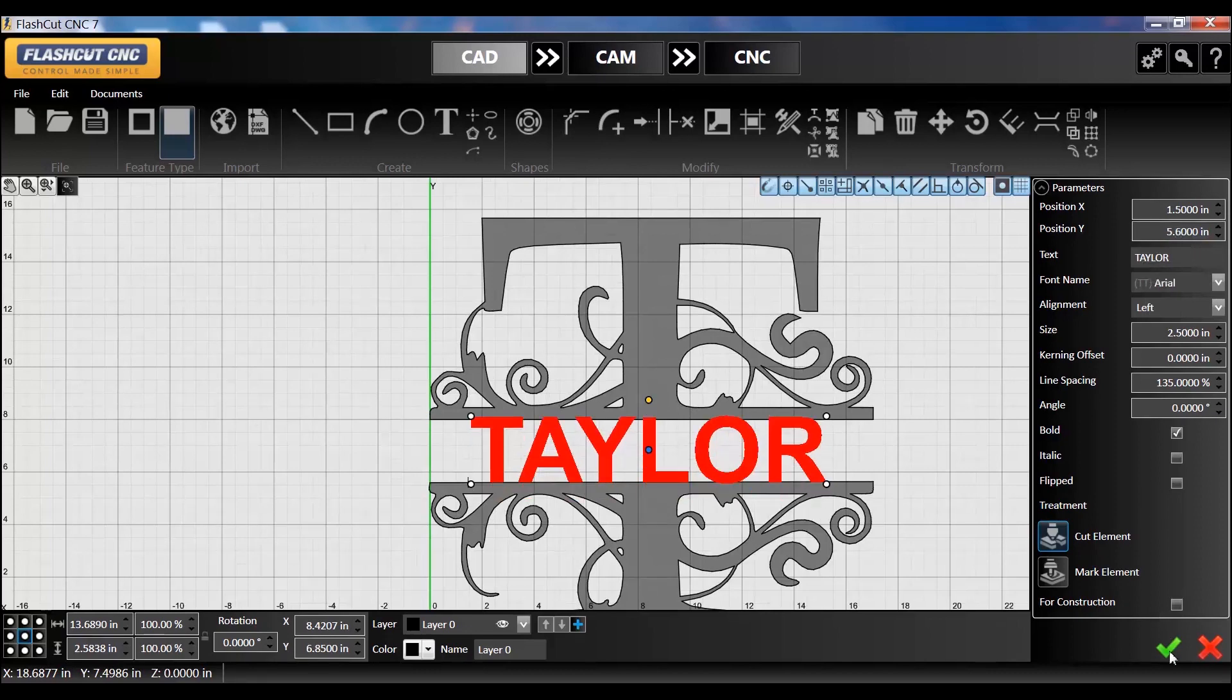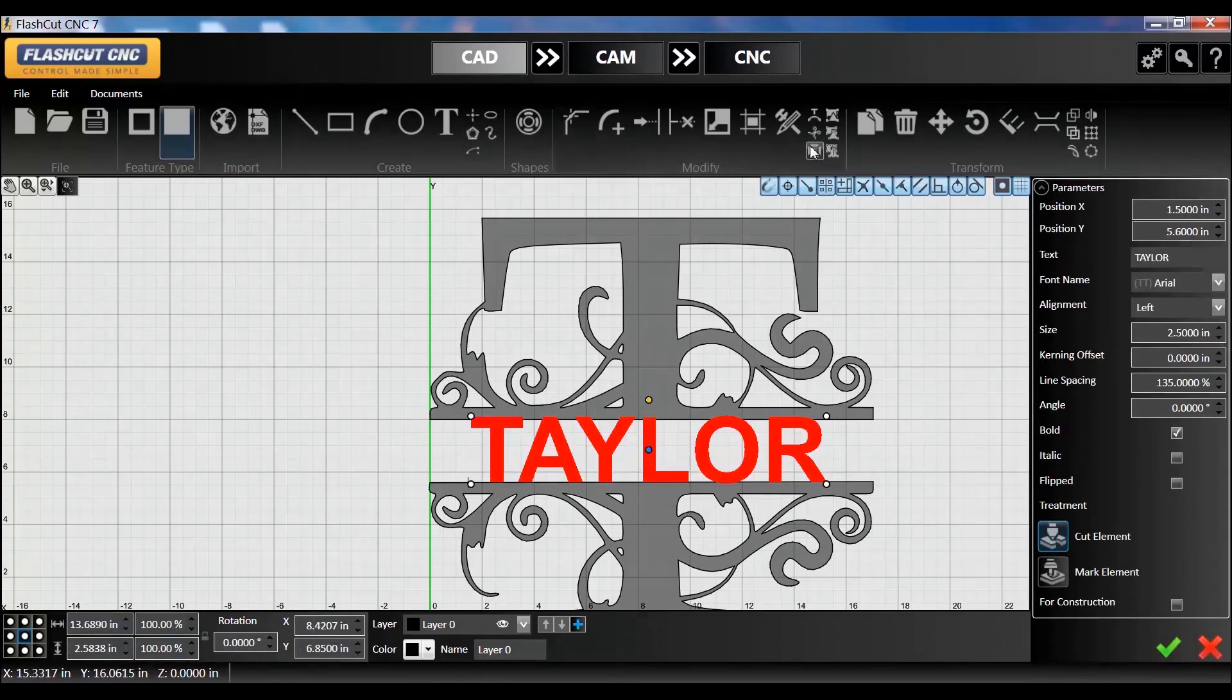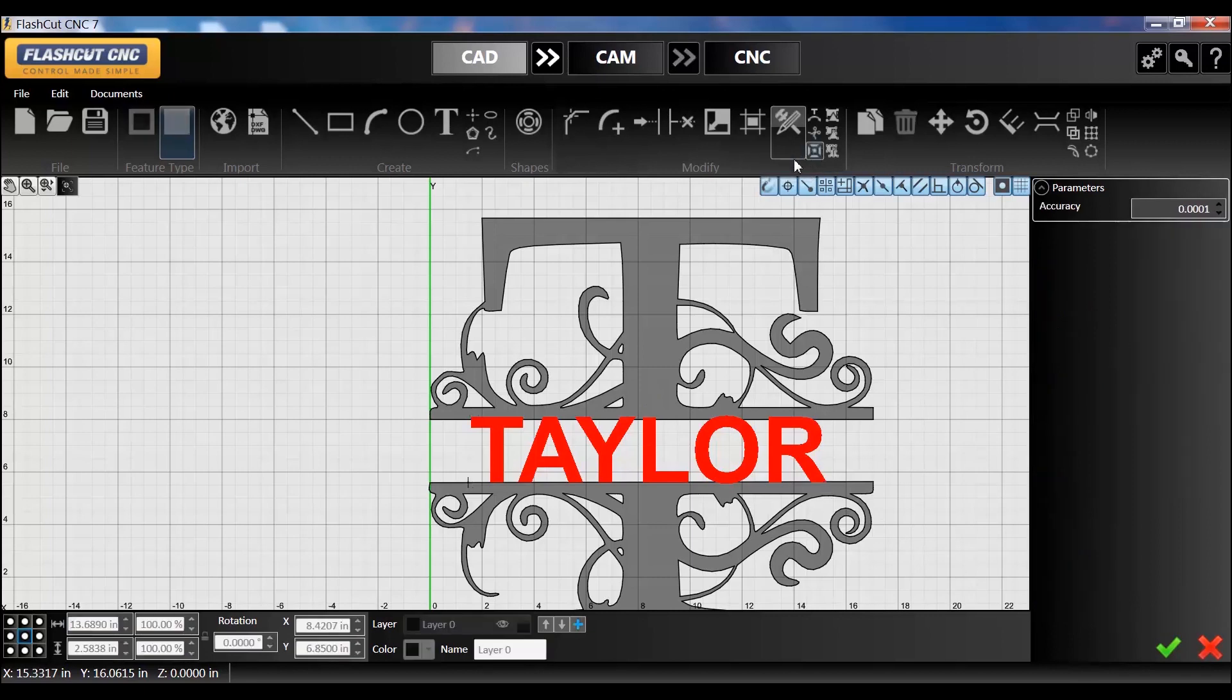Before I weld everything together, you have to explode the text using this explode icon up here or hitting X, and that turns the solid letters into editable lines. So that's step one.